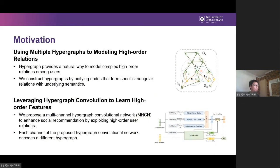Hypergraph provides a natural way to model high-order relations, while its potentials for improving social recommendation are underexplored. In this paper, we fill this gap and propose a multi-channel hypergraph convolutional network named MHCN to enhance social recommendation by leveraging high-order user relations. We first construct hypergraphs by unifying nodes that form specific triangular relations with underlying semantics, and then use MHCN to incorporate the high-order relations. Each channel of MHCN encodes a different hypergraph that can reflect user preferences. By aggregating the embeddings learned through multiple channels, we obtain comprehensive user representations to generate recommendation results.